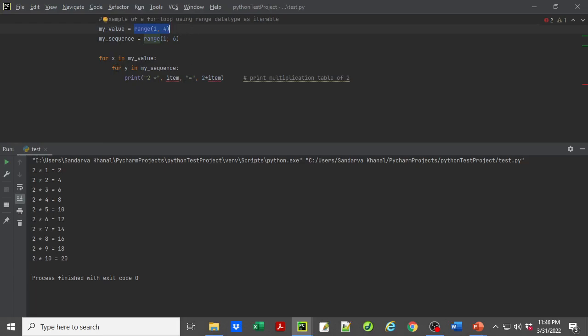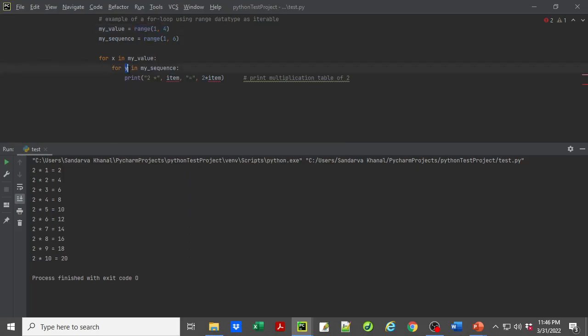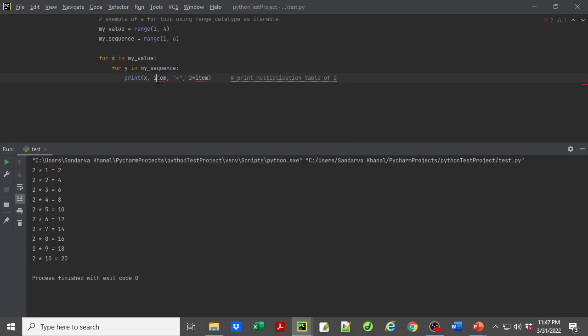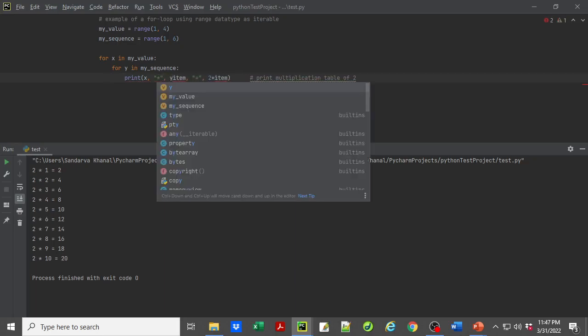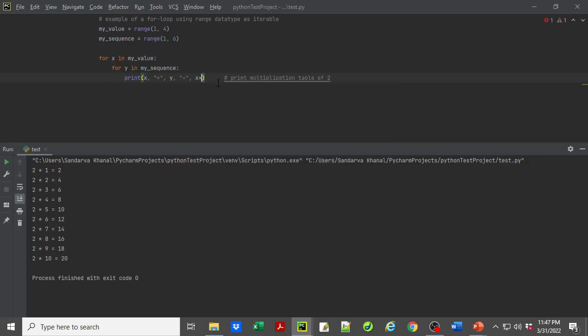So for x in my_values, I'm looping x through all items in my_values—which is 1, 2, and 3—and then inside that, I'm looping y through each item of my_sequence—which is 1, 2, 3, 4, and 5. Then I'm printing x times y. Instead of always 2, I would print x times y equals x times y.